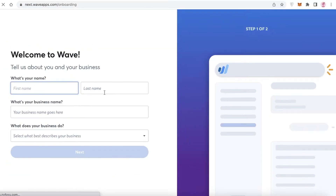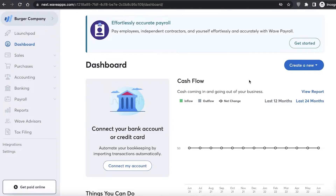I'm going to sign up with Google and select my account, and just like that the sign-up process begins. Wave is going to ask you your first name, last name, business name, and what your business does. Once you input that, you'll be logged into your Wave account and can get started.